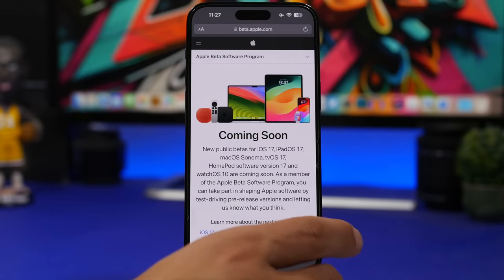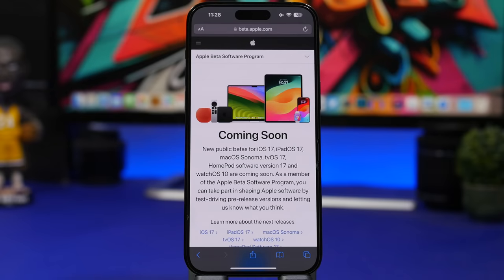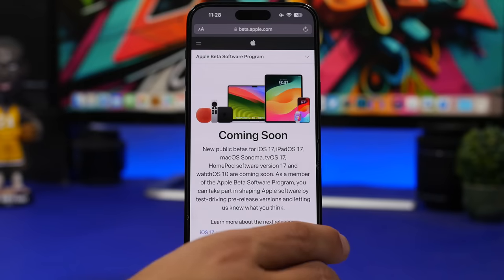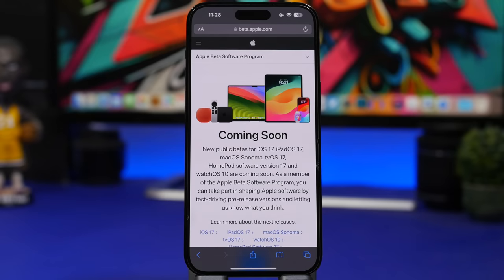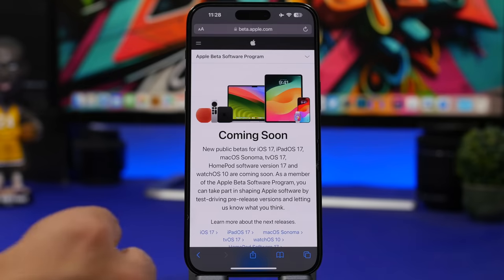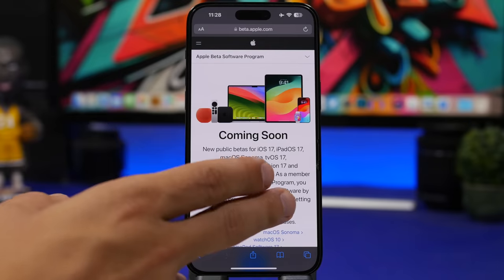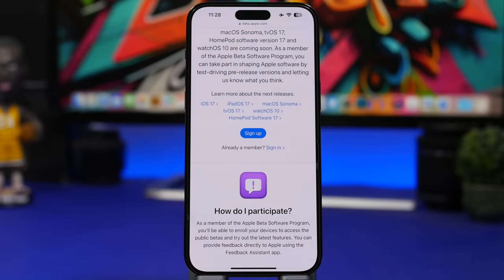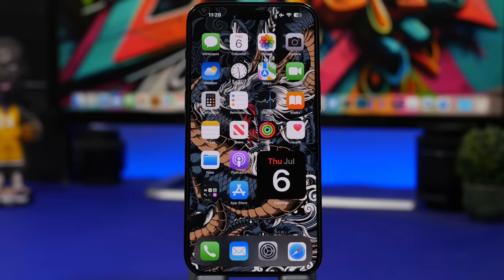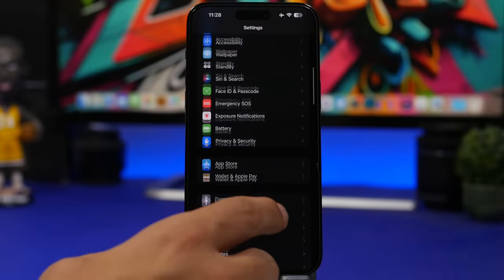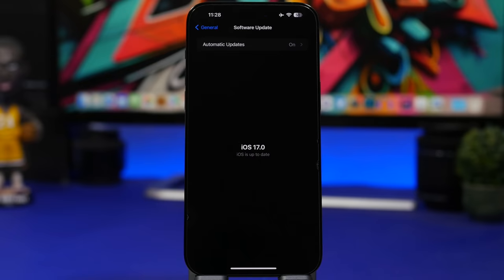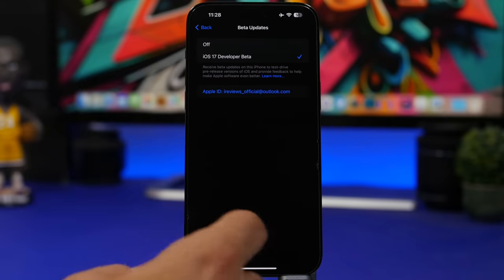The iOS 17 public beta page has been updated on Apple's website and is coming very soon — my guess is Monday. Anyone who hasn't installed the developer beta will be able to install it. The dev beta is free — just sign into Apple's dev program with a free account. For the public beta, sign up with your email, then go to Settings > General > Software Update and select the public beta.